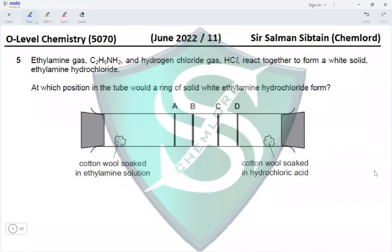Question 5. Ethylamine gas and hydrogen chloride gas react together to form a white solid, ethylamine hydrochloride. At which position in the tube would the white ring form? The tube has cotton wool at each end — one soaked in ethylamine and the other in HCl. The ring's position depends on the Mr values of the gases.